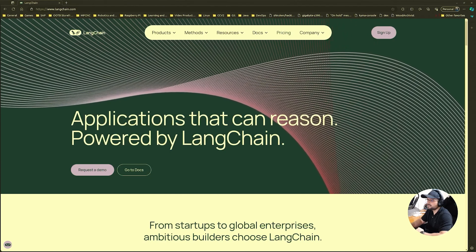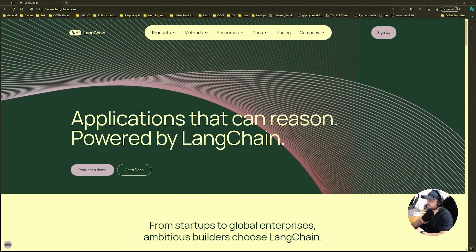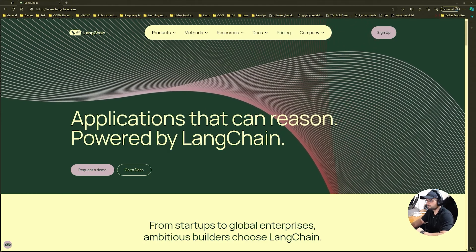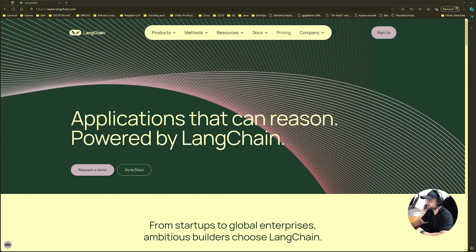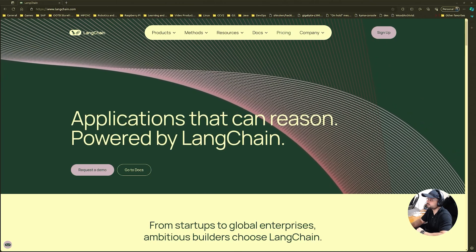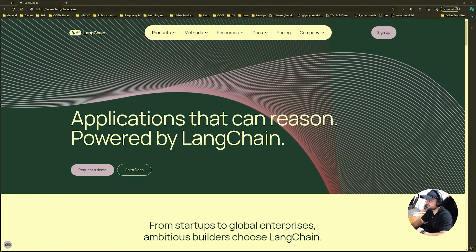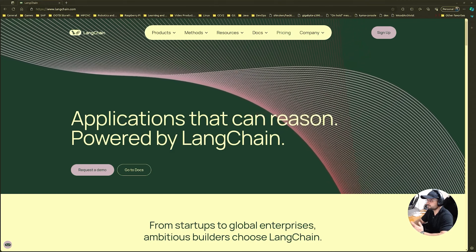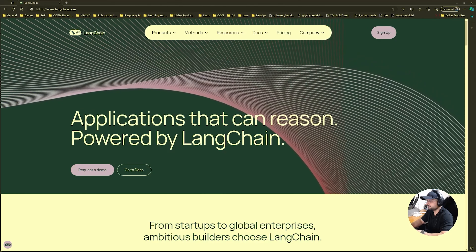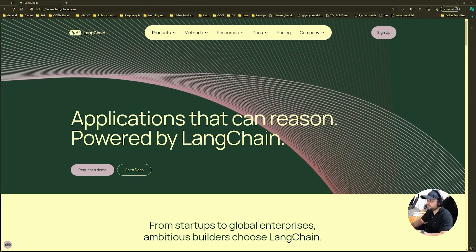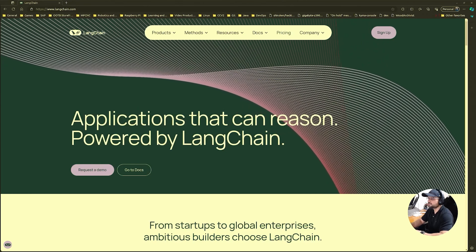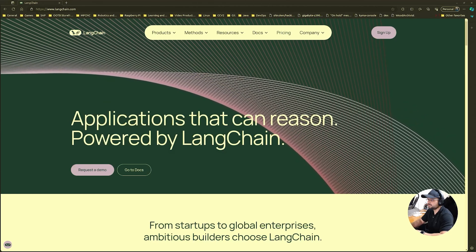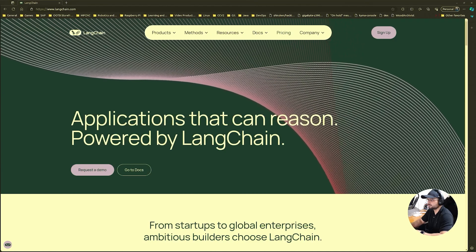Now let's talk about how we create and use these prompt templates in Langchain. Step one: define your template — decide what your template should look like and identify the placeholders you need for dynamic content. Step two: create the template using the appropriate Langchain class. Step three: fill in the blanks with specific values for your use case. And finally, invoke the model and pass the generated prompts to your language model to get the response back.